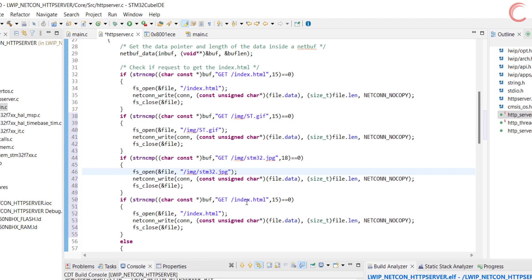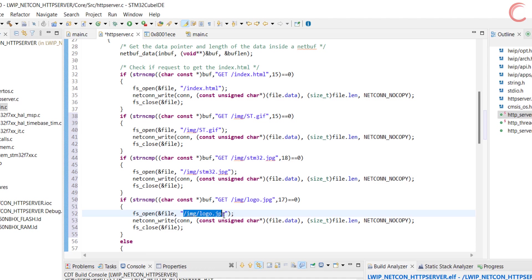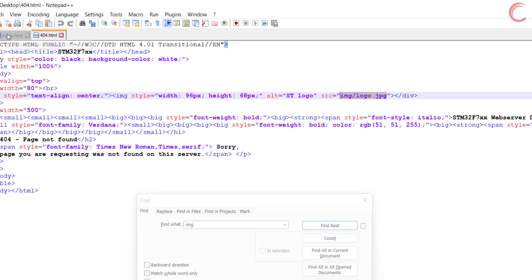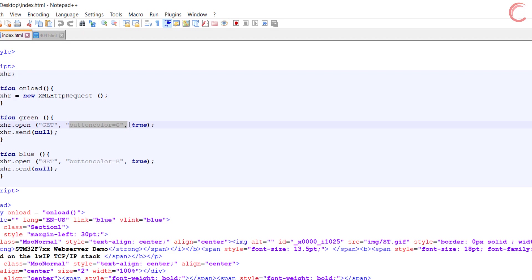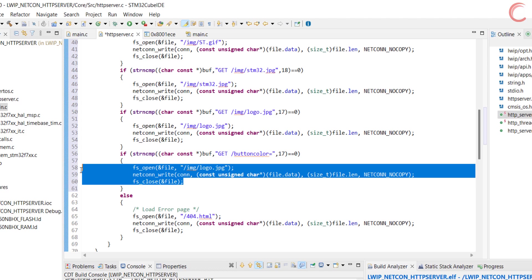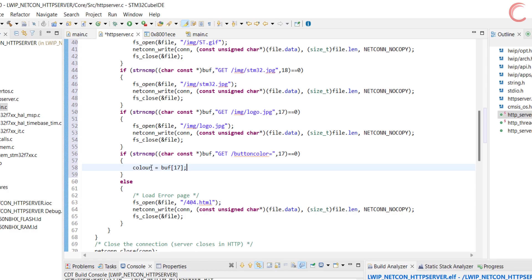In the 404 file, there will be another request for the logo image. Alright, other than the requests for these image files, remember that we are also making a request when clicking the buttons. So we will check for the URL buttonColor equal to. The next character will basically define whether we clicked the green or the blue button. Whatever it is, we will store it in the color variable. We need to define this color variable, and we will check its value in the debugger.